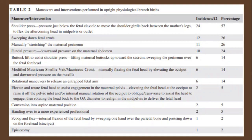If maneuvers are needed during physiological breech birth, convert the upright position into a supine maternal position — it is not possible to perform maneuvers in the upright position. Additional maneuvers include: rotational maneuver to release and interrupt fetal arm; elevating and rotating the fetal head to assist engagement in the maternal pelvis; manual rotation of the occiput oblique to assist head engagement; handing over to a more experienced professional; scoop and flex — internal flexion of the fetal head by sweeping one hand over the brow bone and pressing down on the forehead. Episiotomy may also be needed.